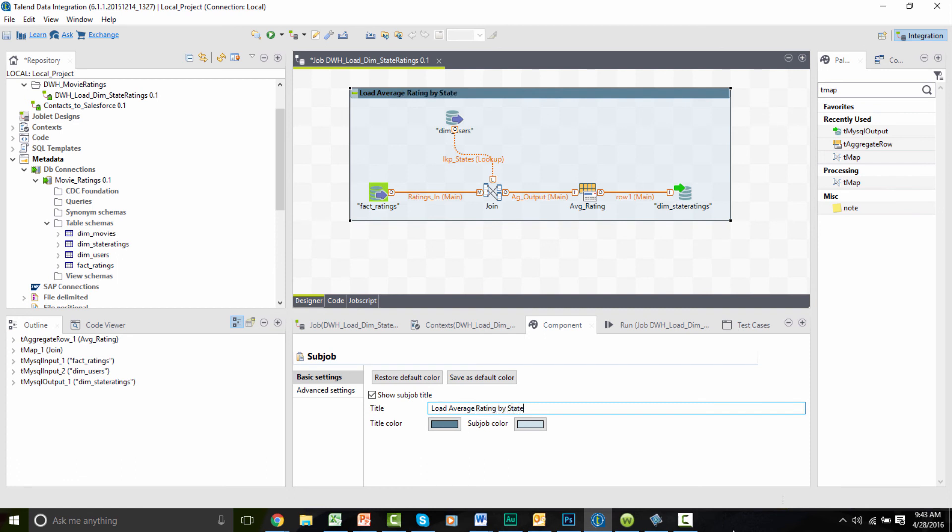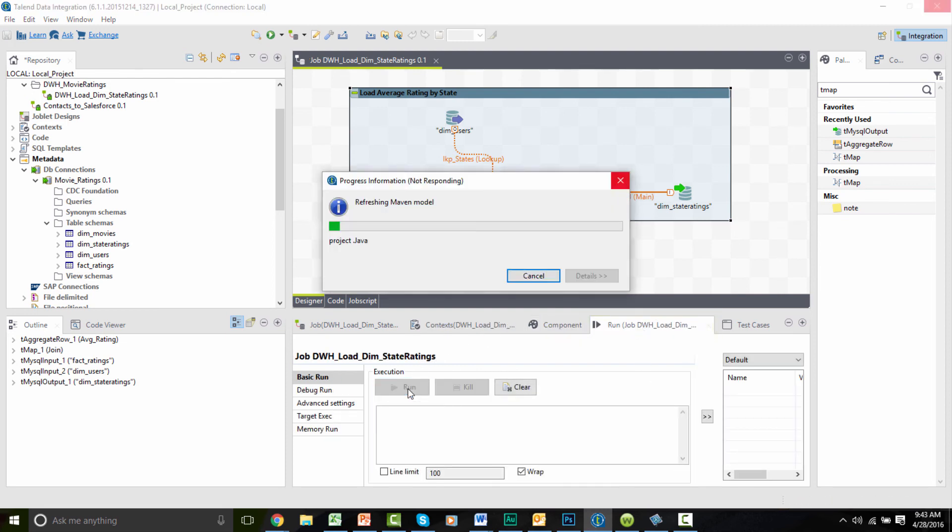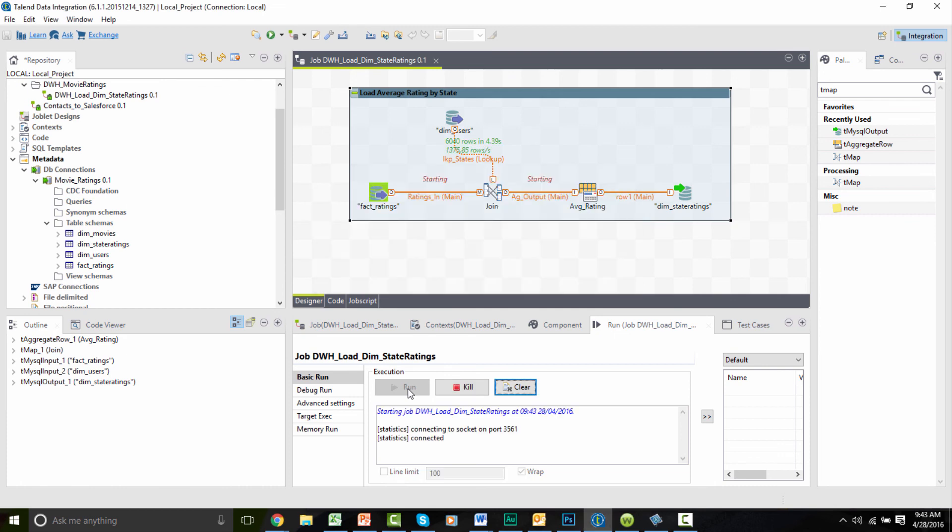Let's run this job. I can go into my Run tab within my design palette and complete a basic run. And it ran smoothly.